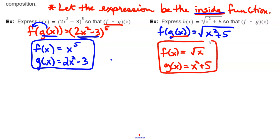That is all for section 1.4. We're going to move on to section 1.5 and do some stuff on transformations of functions. What we did in section 1 with those basic graphs, we're going to have to come back to and move them all around. Until next time.